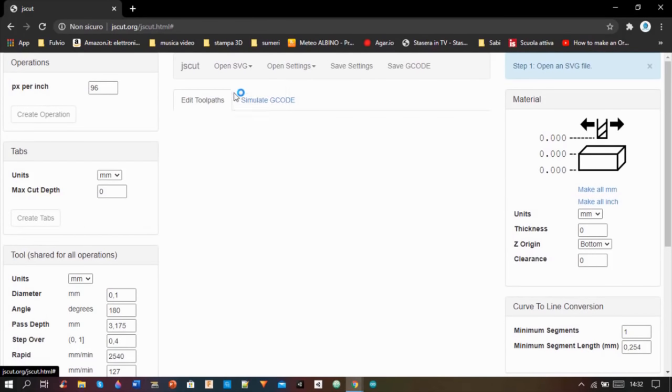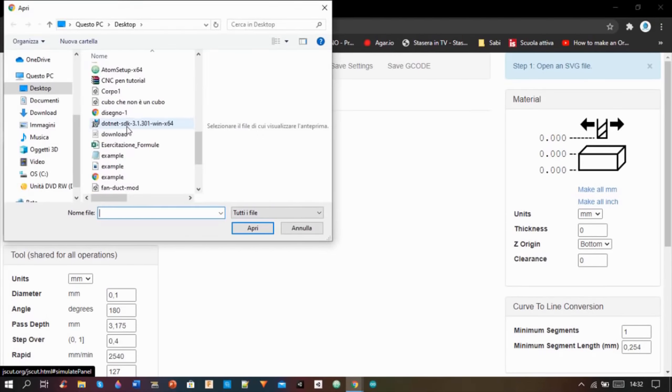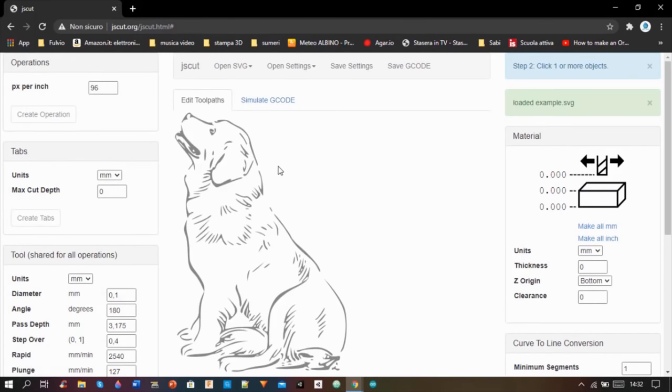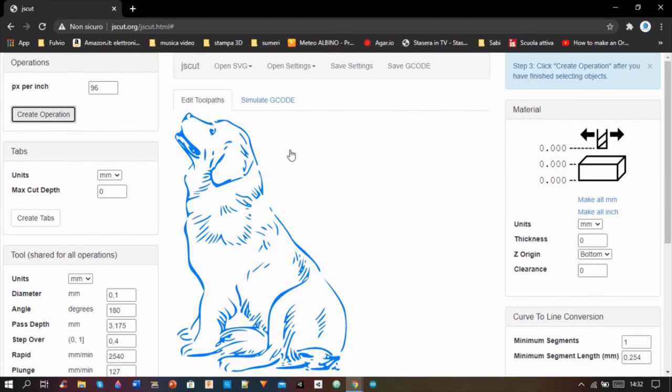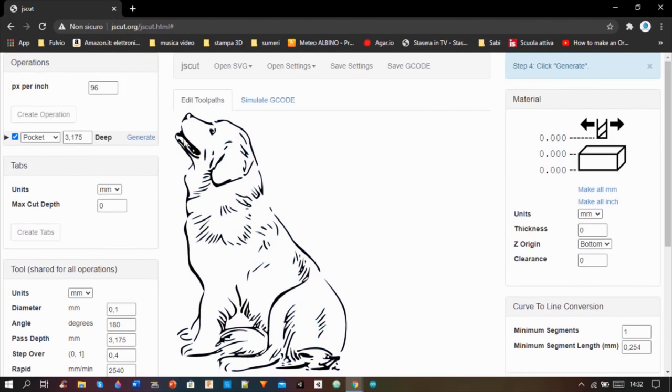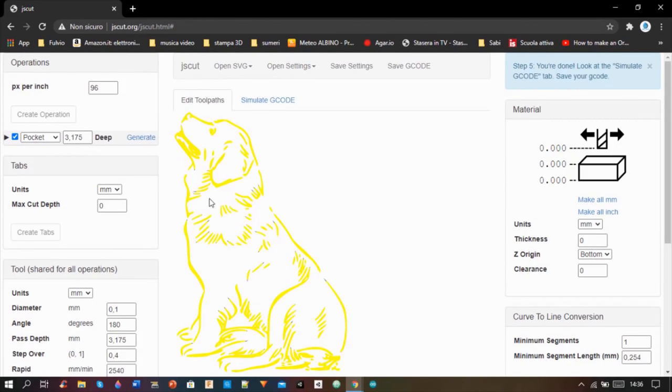And I imported the SVG image. I clicked on create operation and then on generate. After a few minutes the G-code was ready, so I saved it.